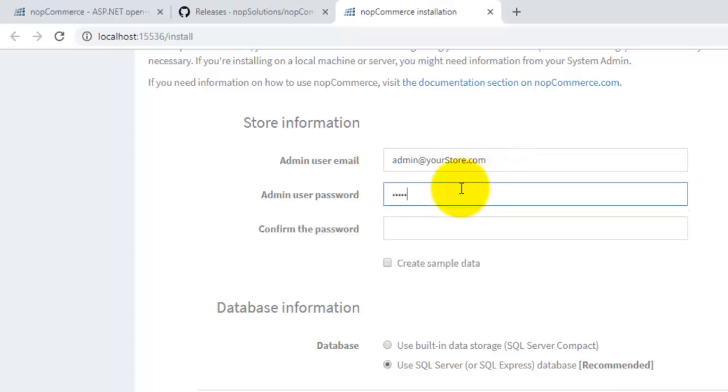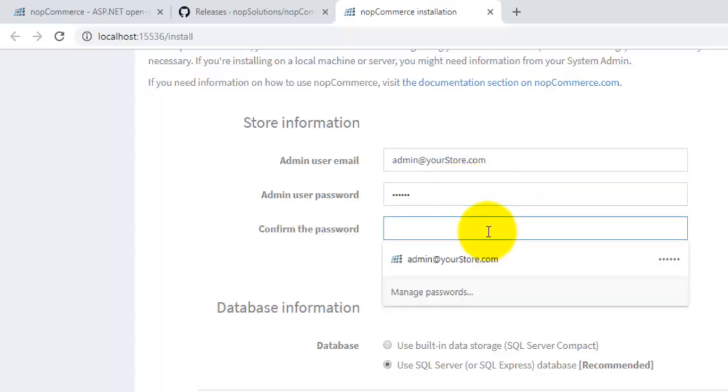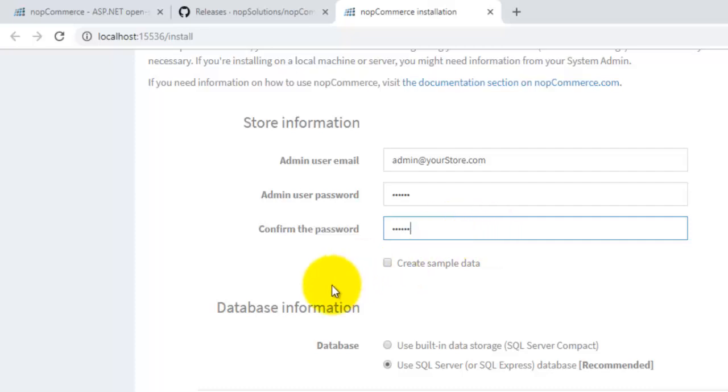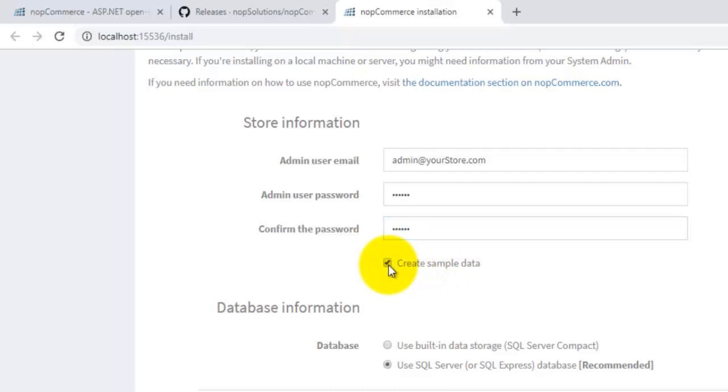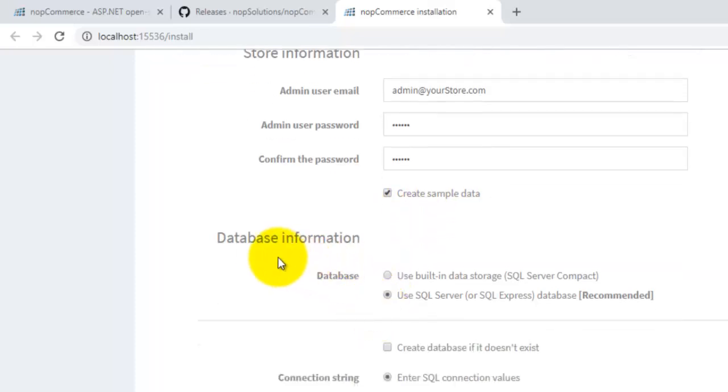Now here you can see a checkbox like 'Create sample data' for your new nopCommerce website. You can check this if you want to create the sample data.